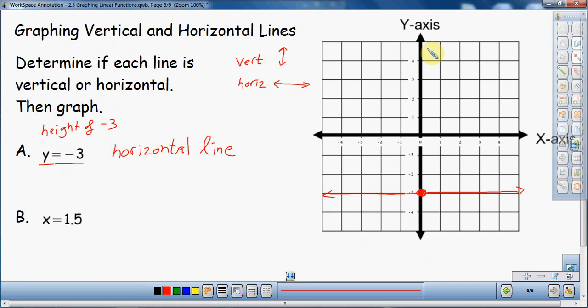When I was going through this in high school, even being a math person, I could not remember the difference between the y's and the x's. So every time I came across a problem like this, I had to logically think about it and take my time. You might be smarter than me and just memorize it — that would be a good tactic. Now, by process of elimination, you can probably figure out the next one: x equals 1.5. This is going to be a vertical line.